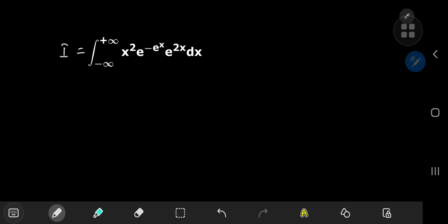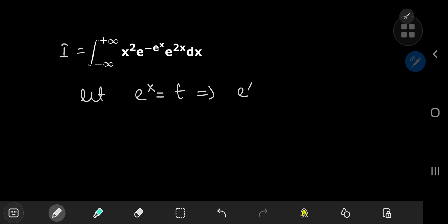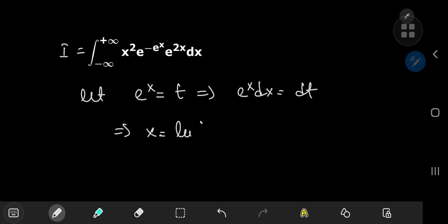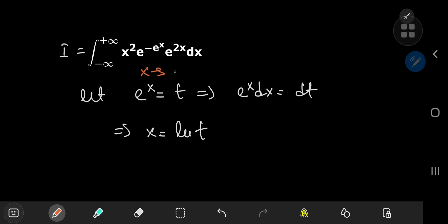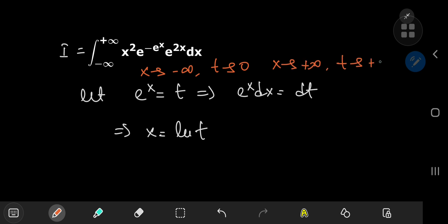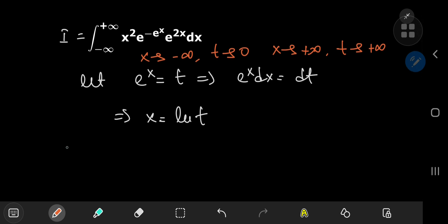I'd like to start off by making a substitution to get a better or more relatable structure. The substitution is letting e^x equal t. This implies that e^x dx equals dt, and also that x equals the natural logarithm of t. As for the limits of integration, as x approaches negative infinity t approaches zero, and as x approaches positive infinity t approaches positive infinity.